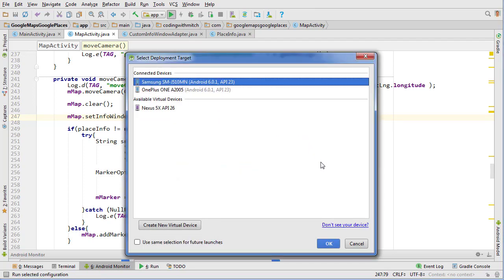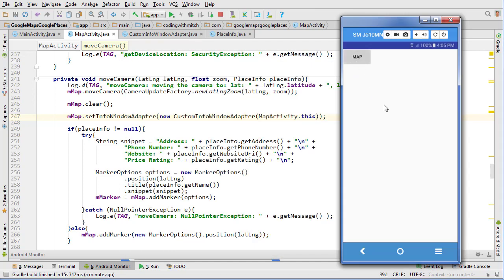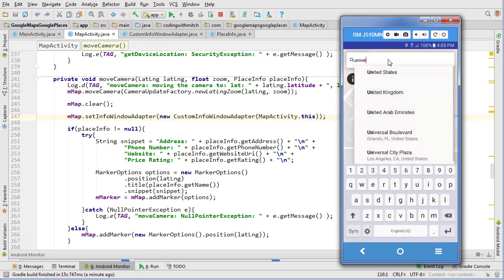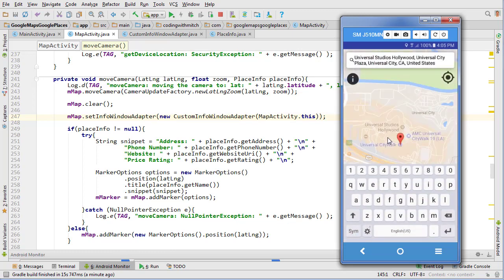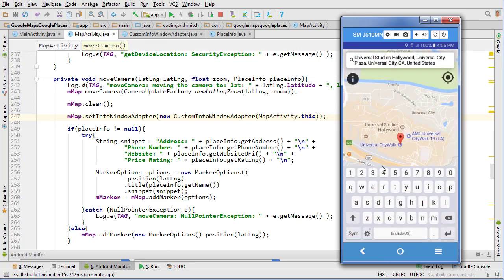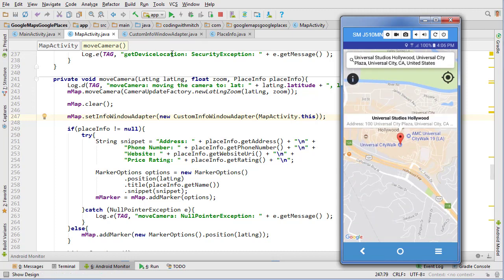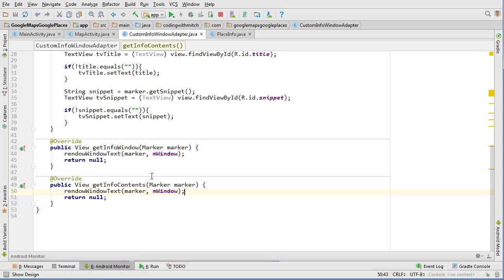Okay, press map and we'll search for Universal Studios because that's what we've been doing the whole time, and press the info button. It's still not showing everything. Let's head into our adapter. Oh, that's why. Need to return the window here, so return mWindow and return mWindow.